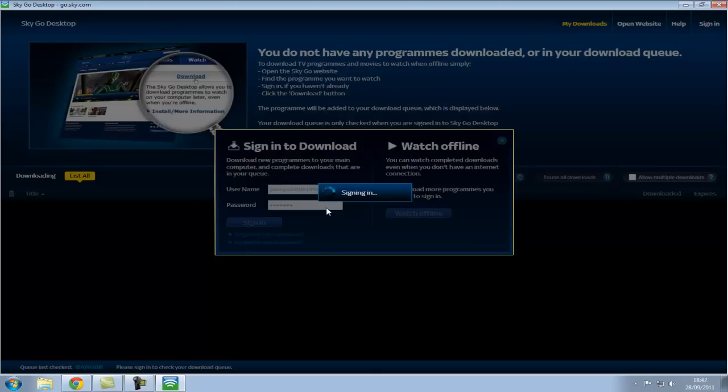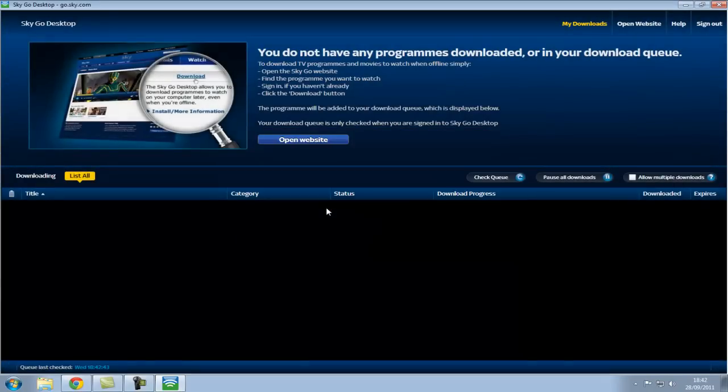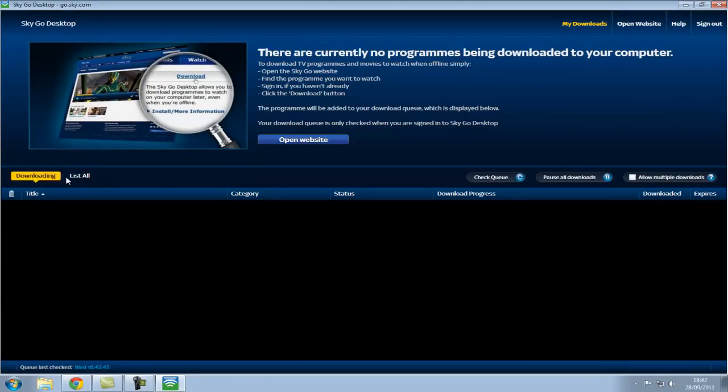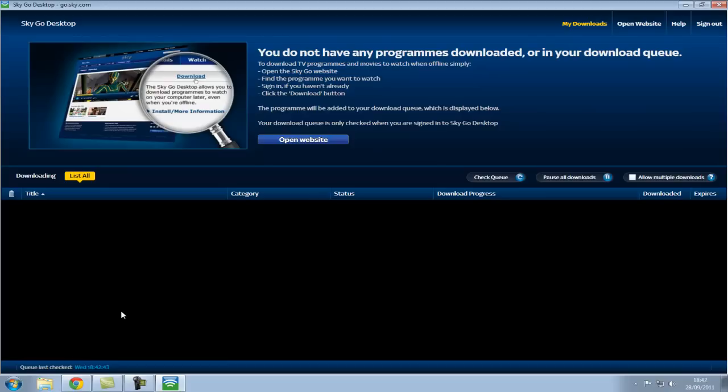And it will basically allow me to see all my programs which I can watch. If I wanted to download, list all. Obviously they get wiped off after a bit when their expiry date is due.